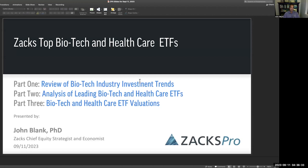Good morning, everybody. This is John Blank, ZAC's Chief Equity Strategist and Economist. Today I'm going to go through part two of a discussion we've been having, which is about ZAC's top biotech and healthcare ETFs. We did the stocks in part one, and this is part two.